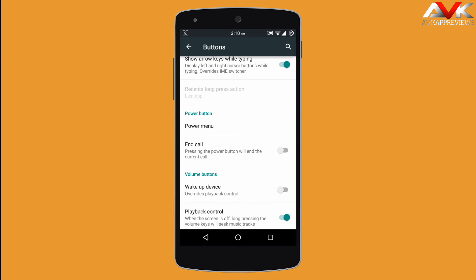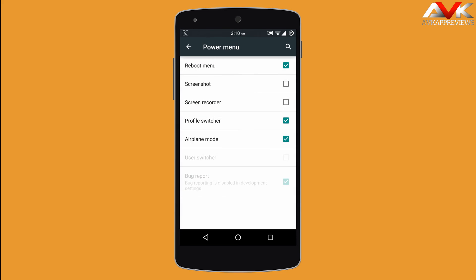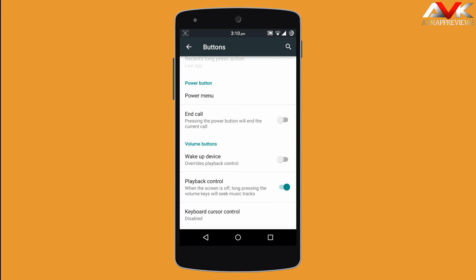Next is power menu, where you can customize and enable or disable toggles as per your requirement. Then end call lets you use your power button as the end call button. Wake up device lets you wake up your device using volume buttons, and you can also use volume buttons as playback control buttons.